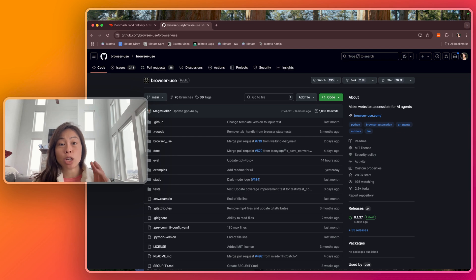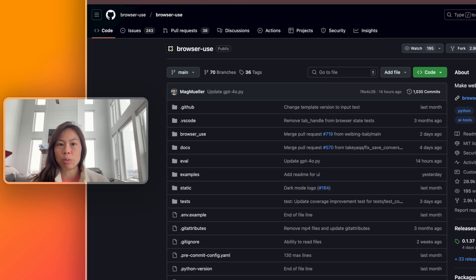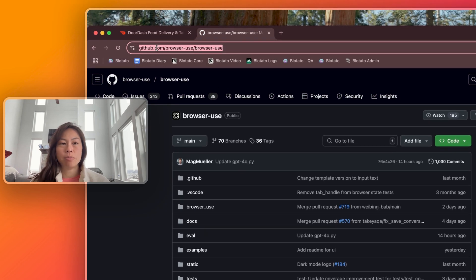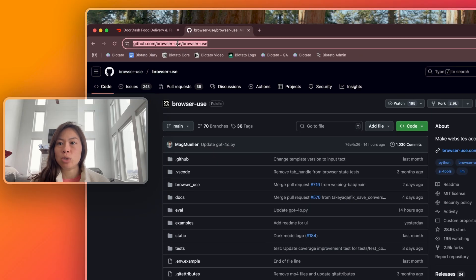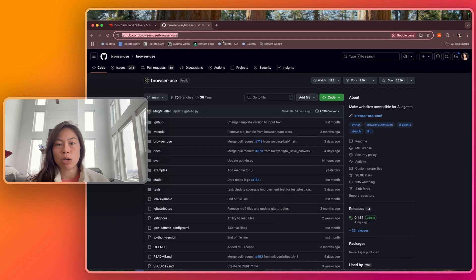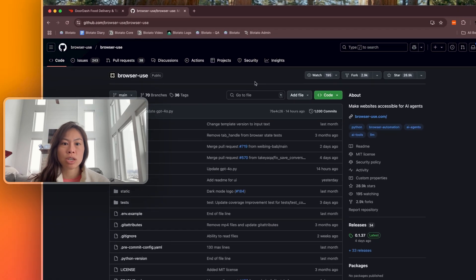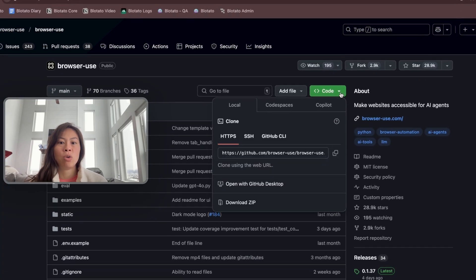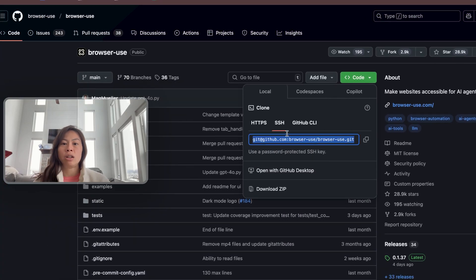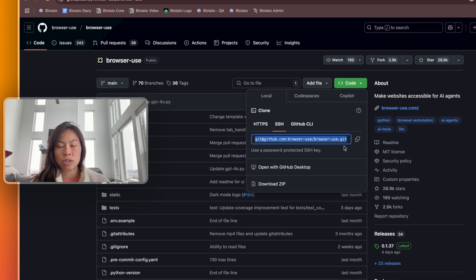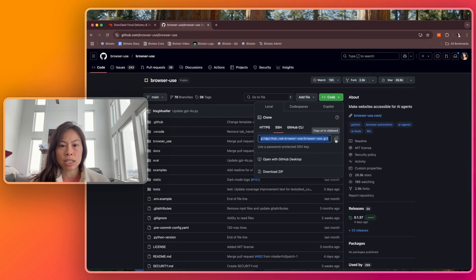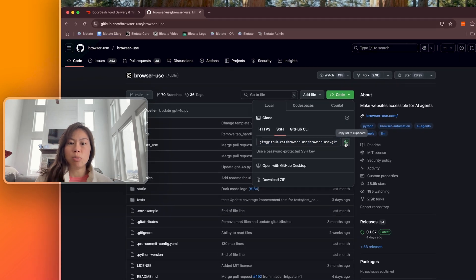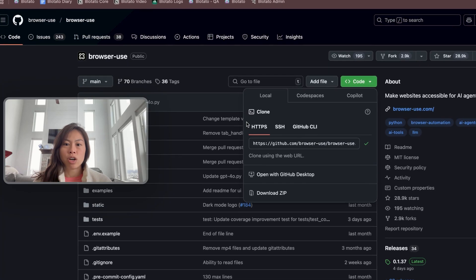The first thing you're going to do is clone this open source GitHub repo. Go to this link, github.com/browser-use/browser-use. Click this green button code. If you're technical, you already know, go to SSH and use a password protected SSH key, copy this URL to clipboard, and then open your terminal.